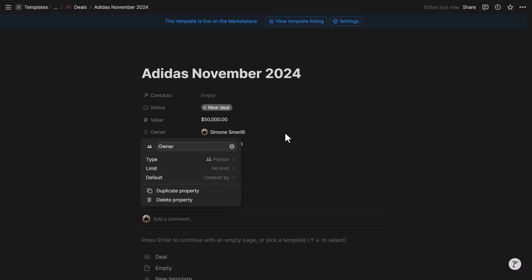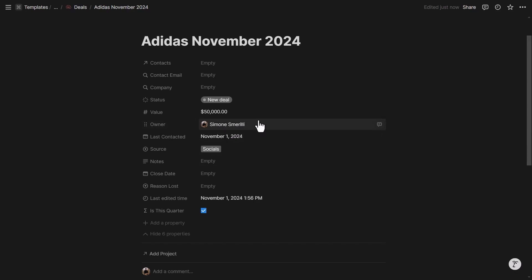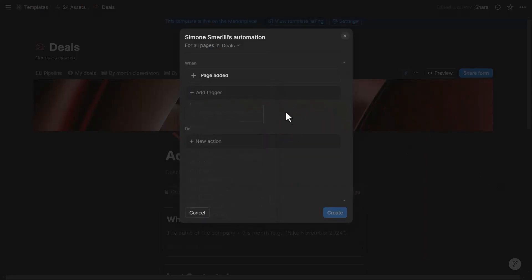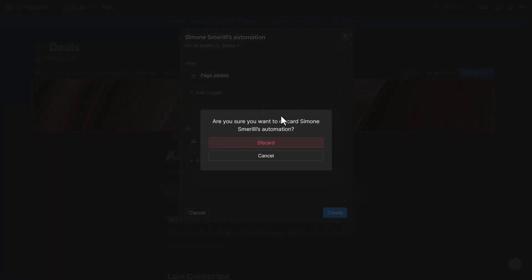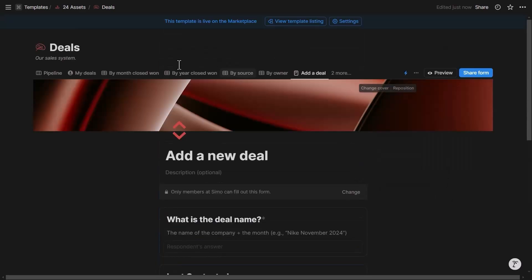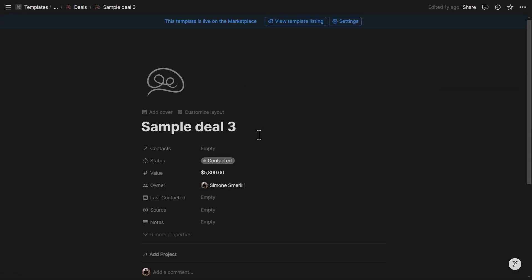The owner field was automatically populated because the property default is set to 'Created By.' This resolves the owner tracking issue for workspace users. Alternatively, you can create an automation: trigger on 'Page Added,' action 'Edit Property Owner = Page Creator.' Once that automation is set, the Owner question can be removed from the form — deleting a question does not delete the underlying database property.